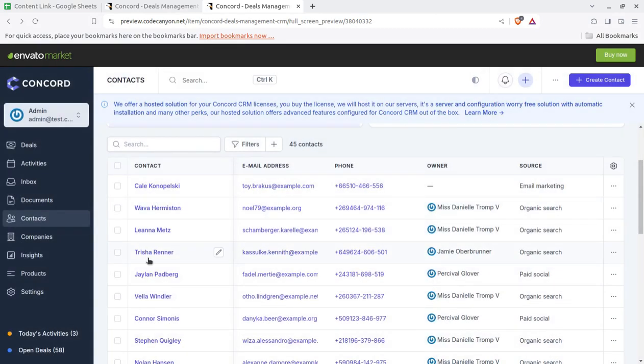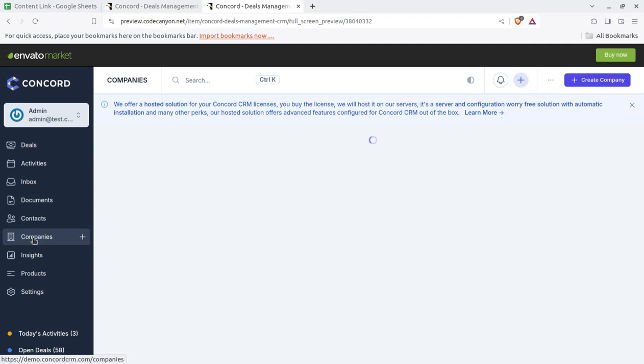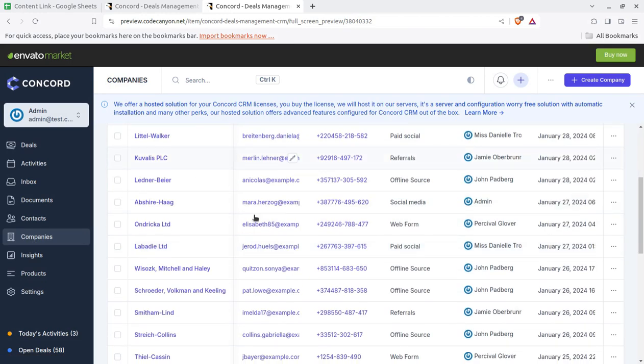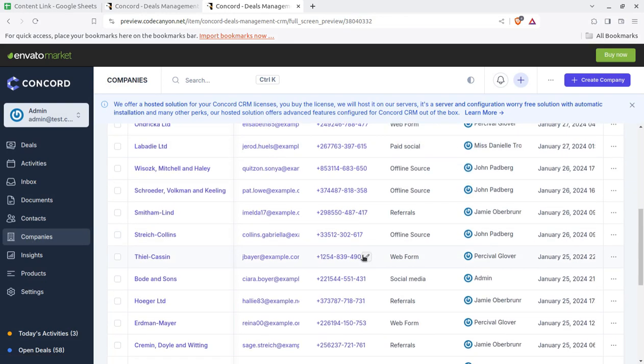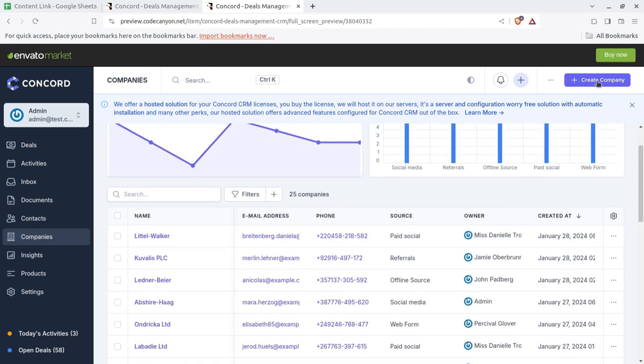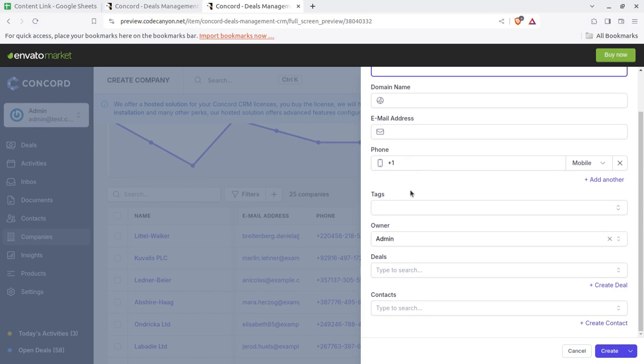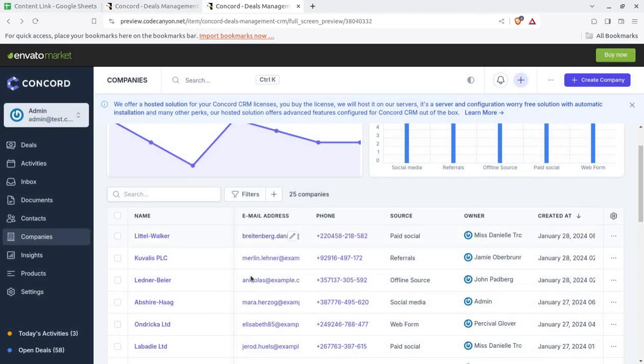Next is the companies. Who you are interacting for your business. So companies can be listed here and it can be throughout the system. Again you can add new companies here using this option and you can add admin company.